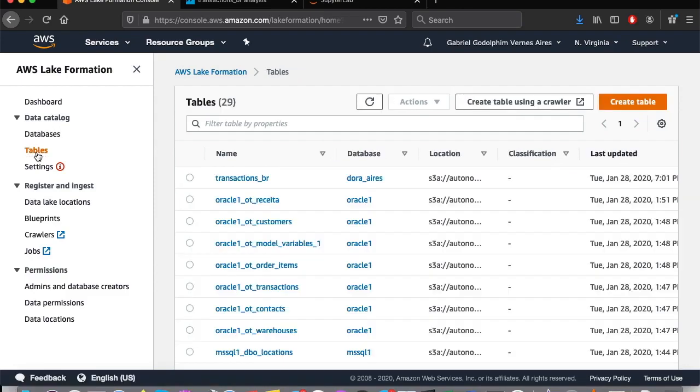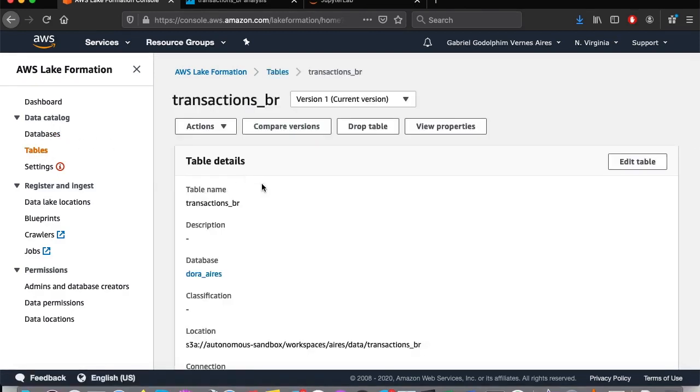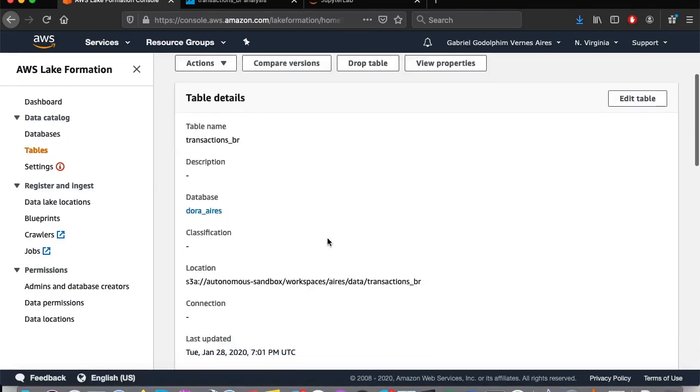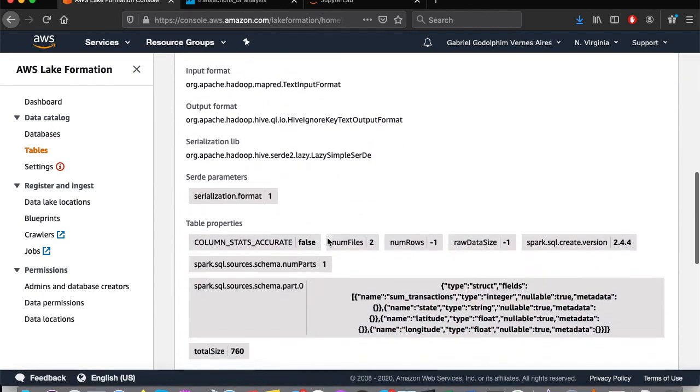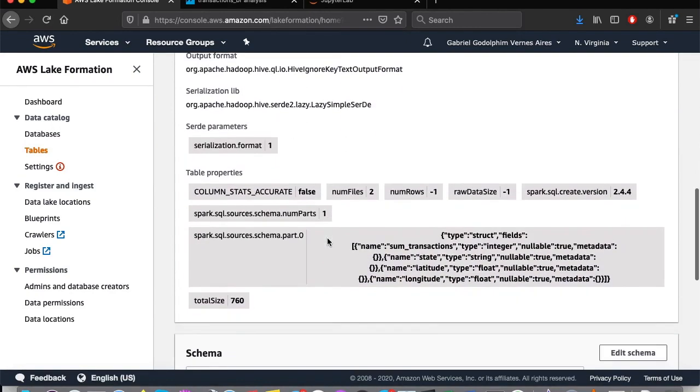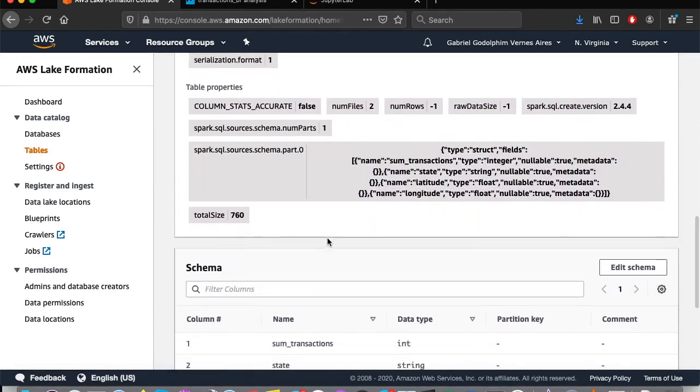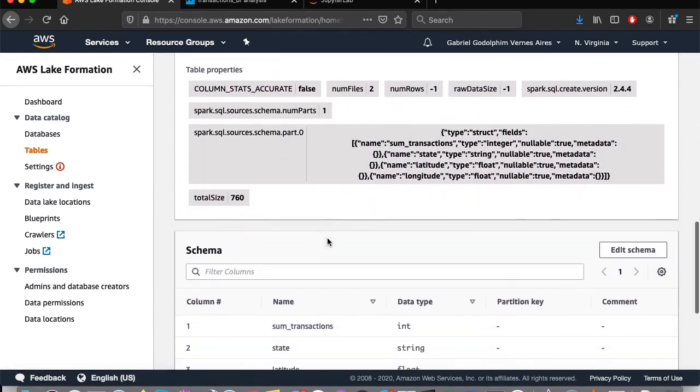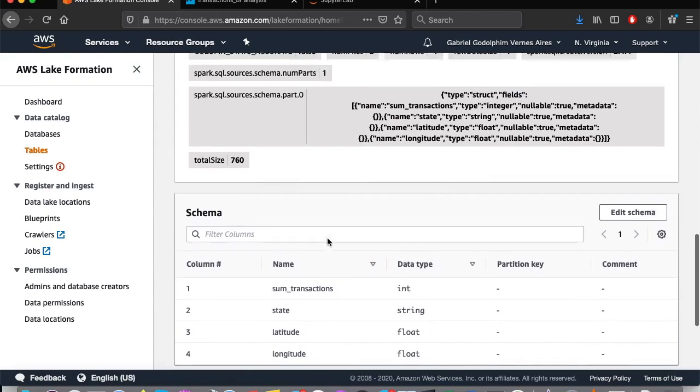If we enter in the table we've just created, we have all of the information on the table, like fields, their types, comments, creation, update, date, and so on.